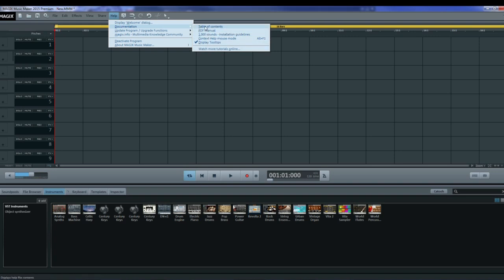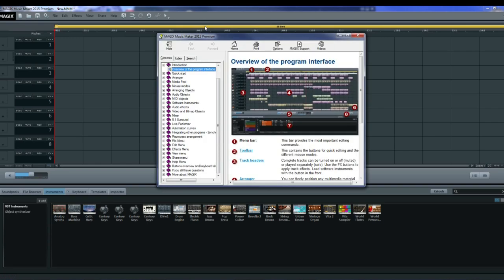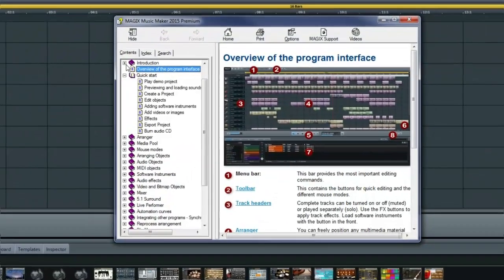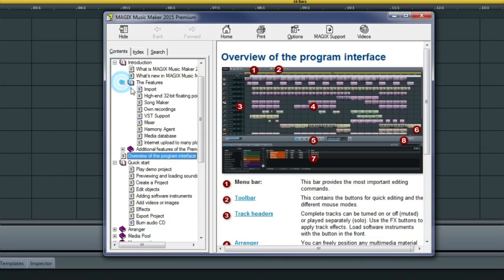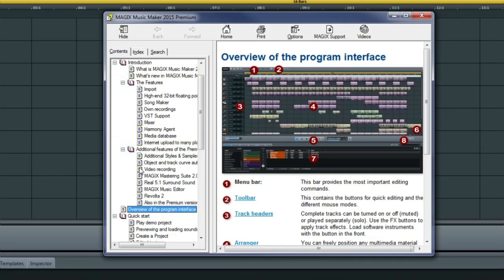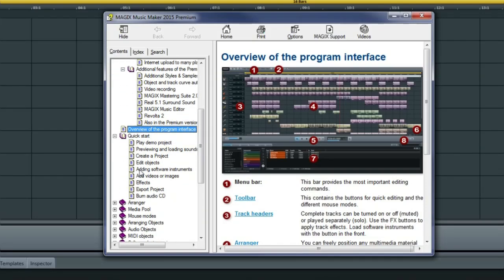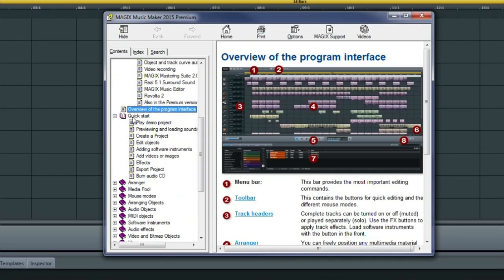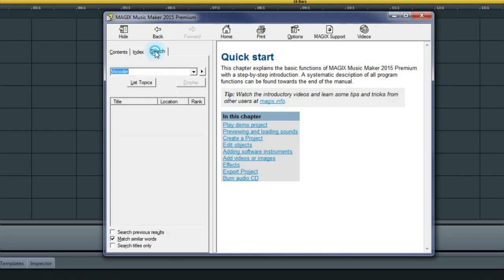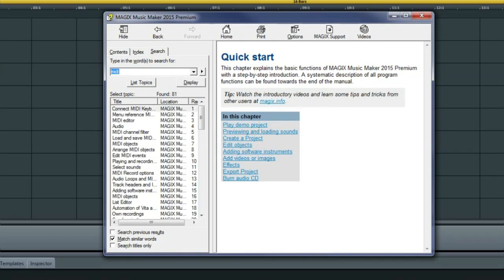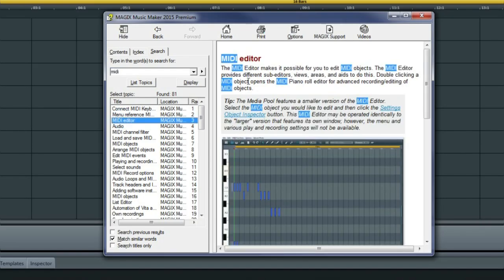Let's take a look at the help screen. This shows the table of contents of the help manual. You should start off by reading the introduction. Then take a look at the features. And definitely go through the quick start part. This will really save you a lot of time. You can search for a word or phrase by clicking on search and typing in a word like MIDI and it will give you a listing of everywhere in the manual where MIDI is used.